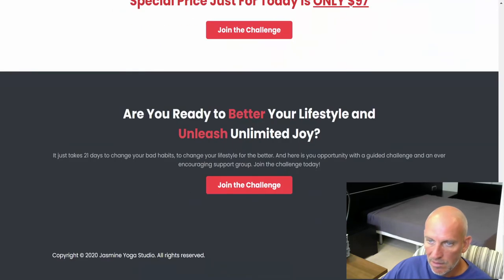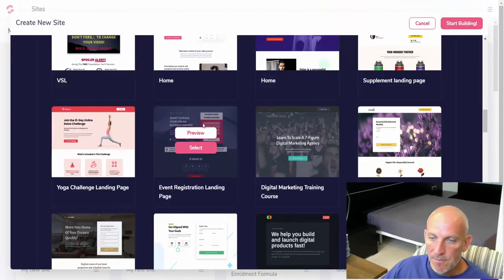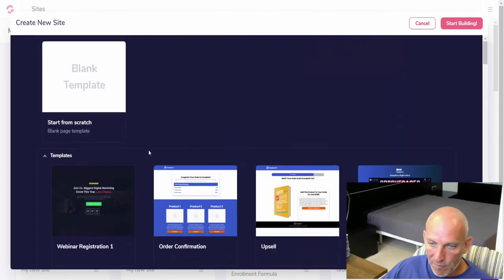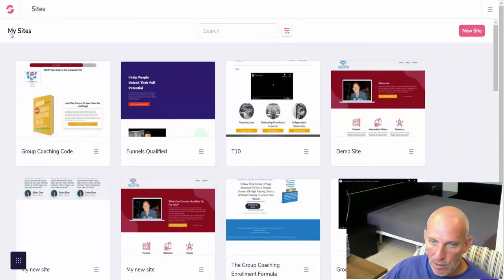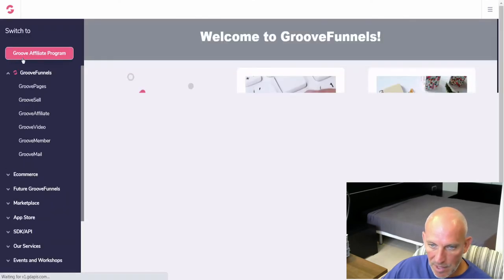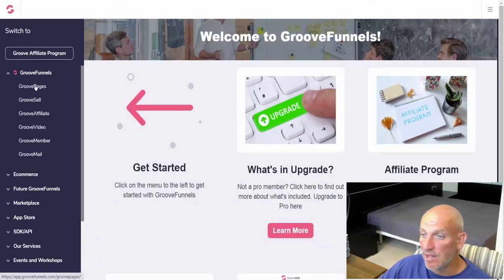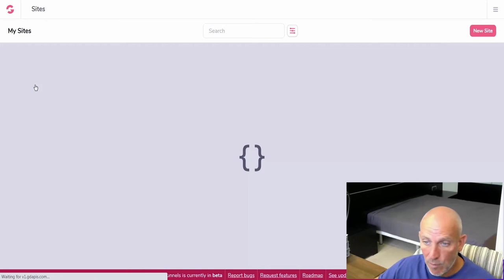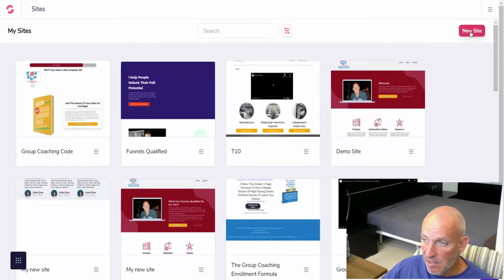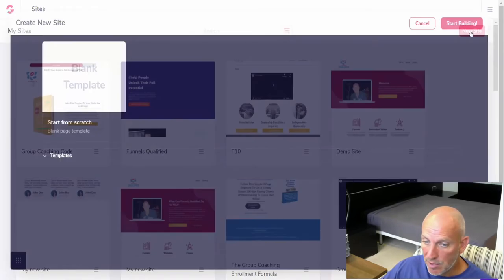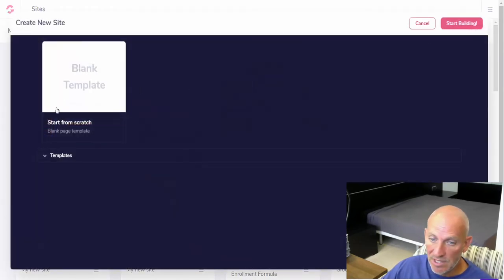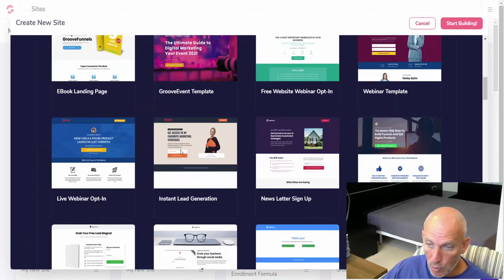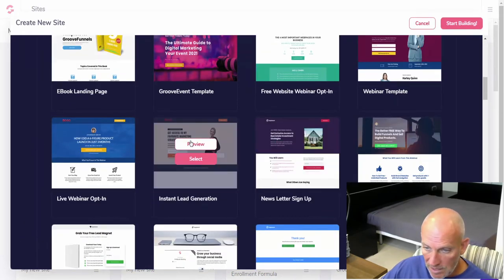Yeah, if you are on the free account, you will have a button that will pop up here saying upgrade. So you can then upgrade, pay $497, get unlimited websites, unlimited funnel pages and all of these will unlock. So you can see here we've got a lead generation.